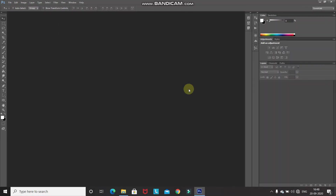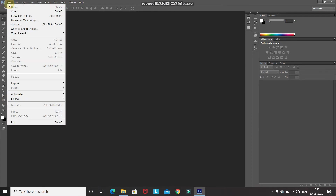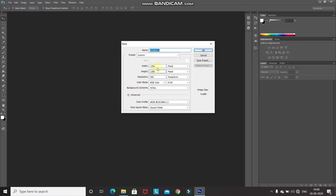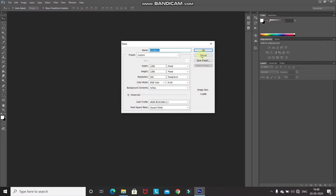So the first step is to create a new document. Go to File and then select New. After that, set the width as 1280 pixels, height as 1280 pixels, and resolution as 300 pixels per inch, and then click OK.